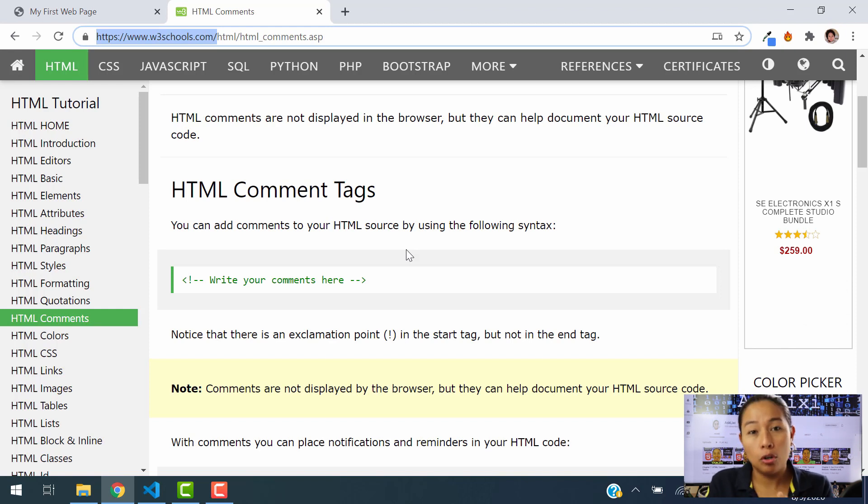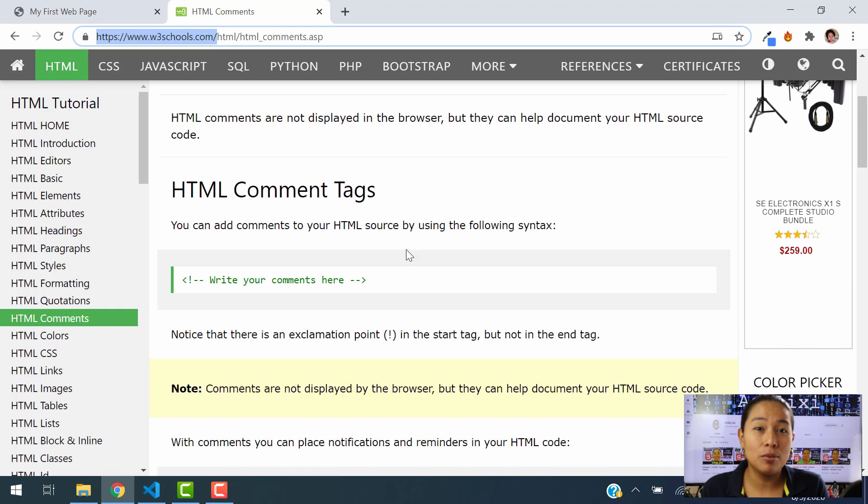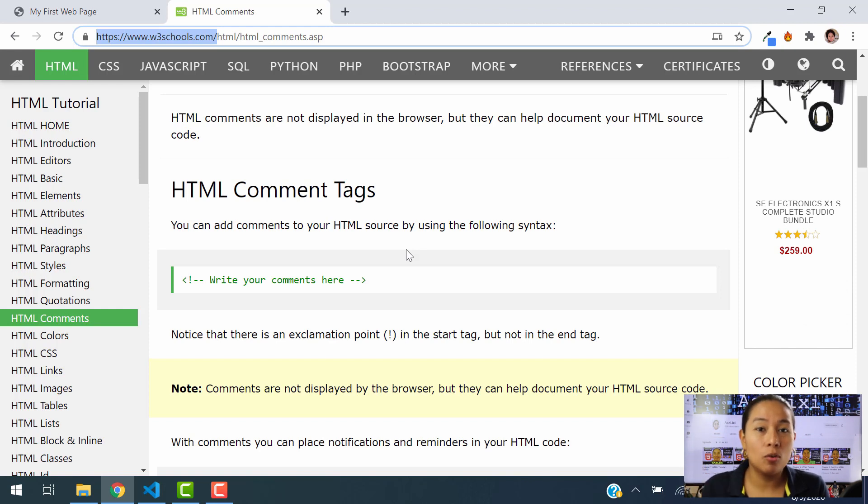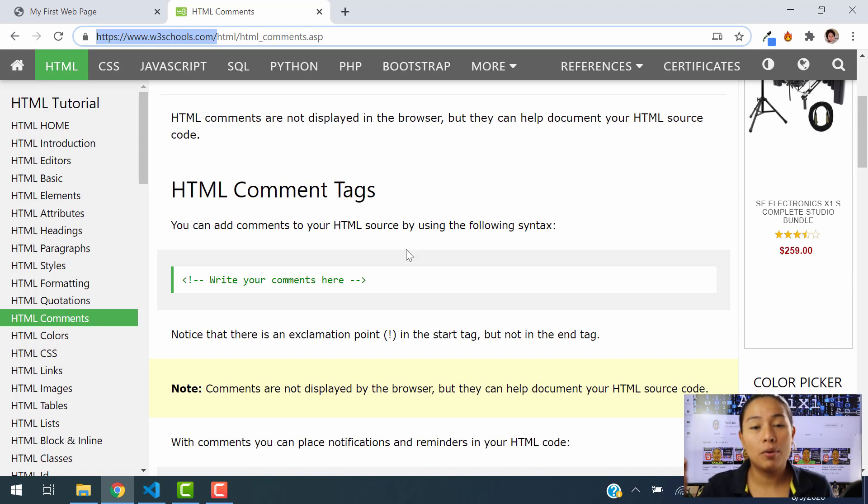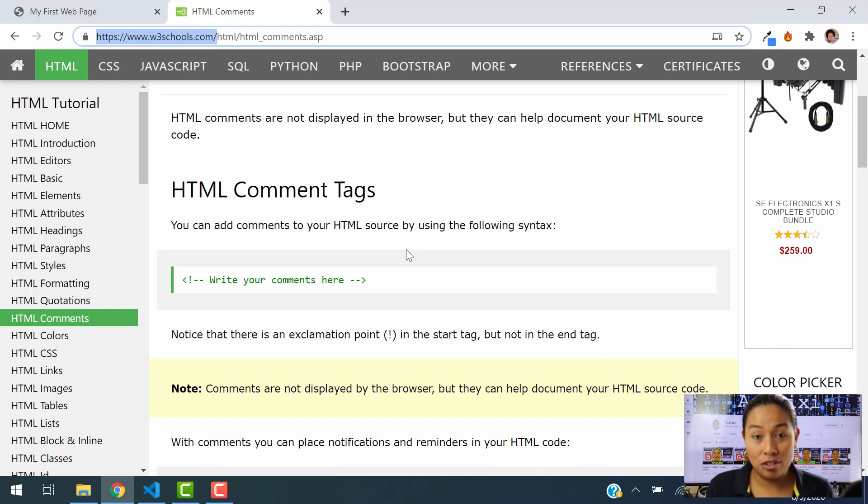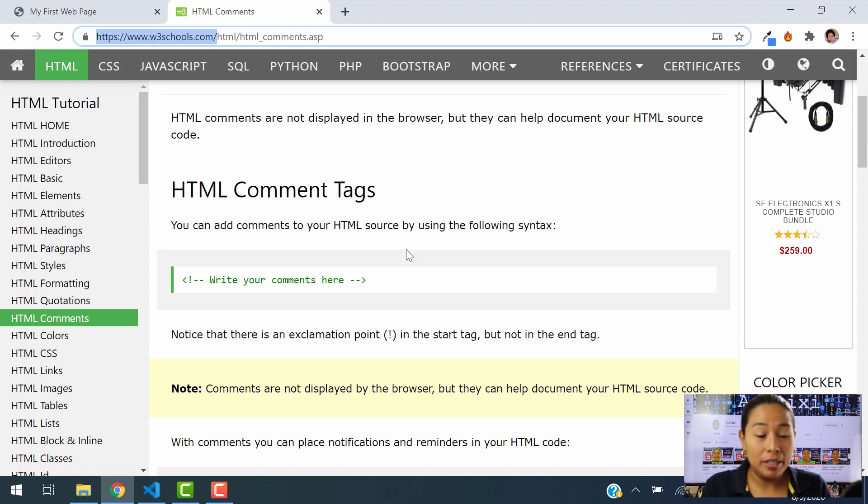Sometimes when you're coding, you need a couple of comments so that you can remember why you put that code there or why you're doing this or why you're doing that. So that's like a quick note, like a quick reminder in what are you doing in that section. So let me show you real quick how to add a comment.